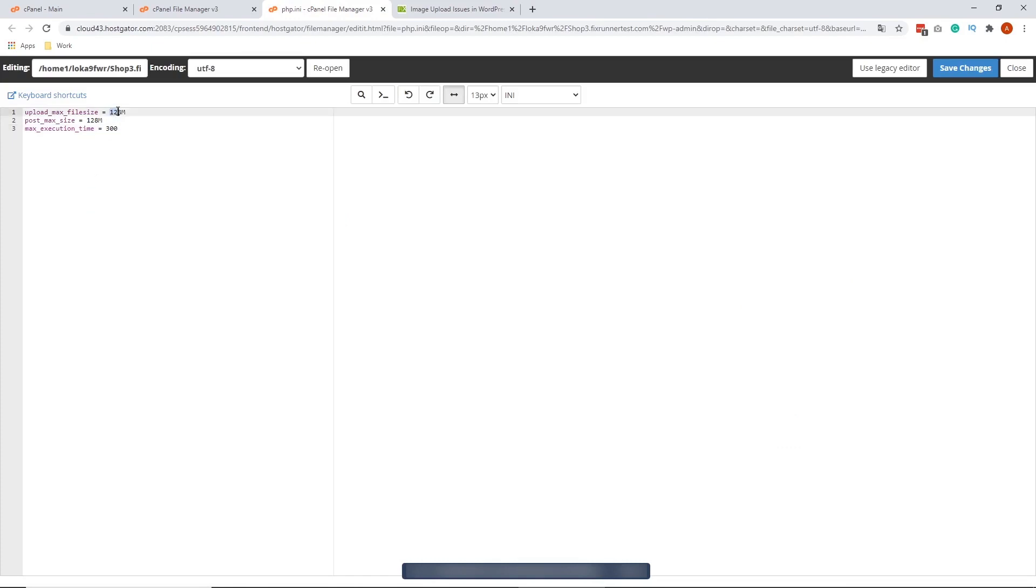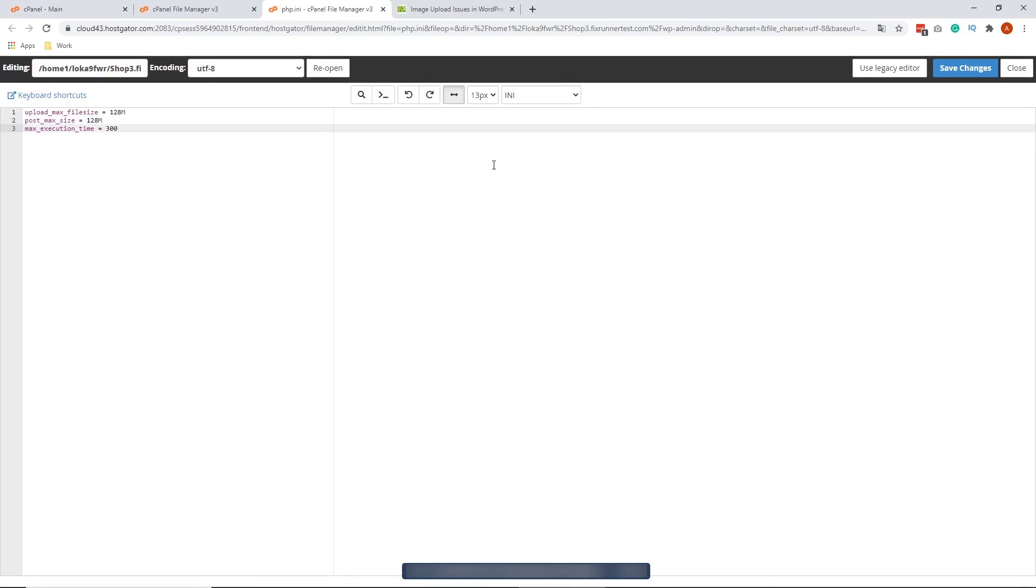Again, you can increase this one if this is not enough for you. And then if you're satisfied, on the upper right corner, click Save Changes. We're going to get this success green button. So we can close this now.